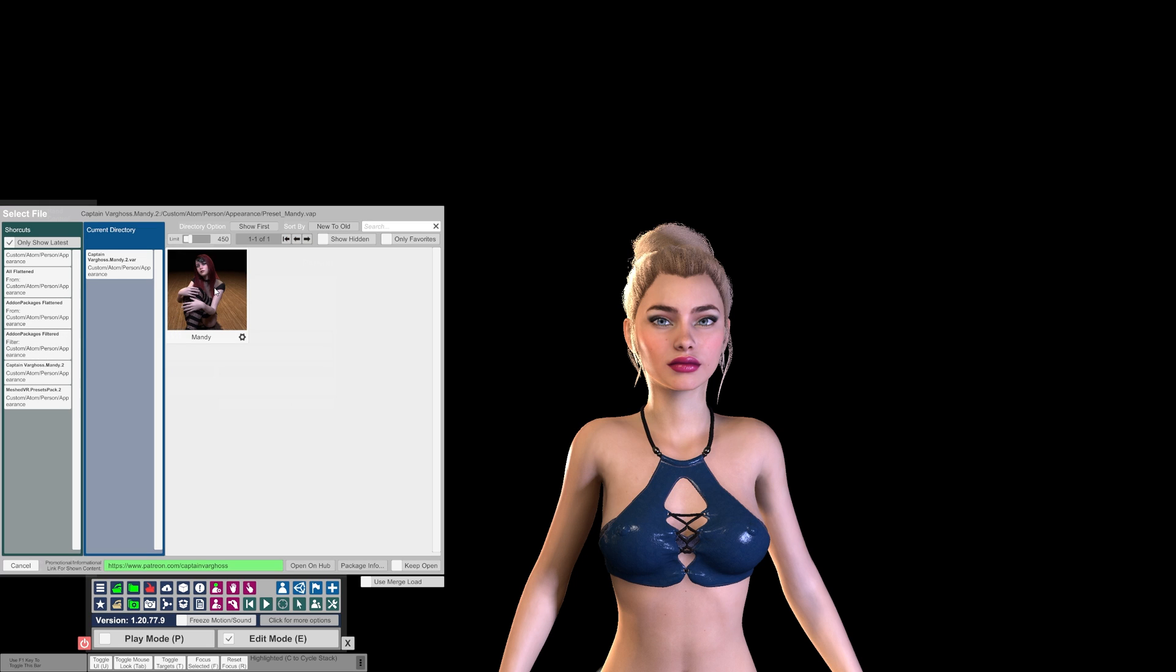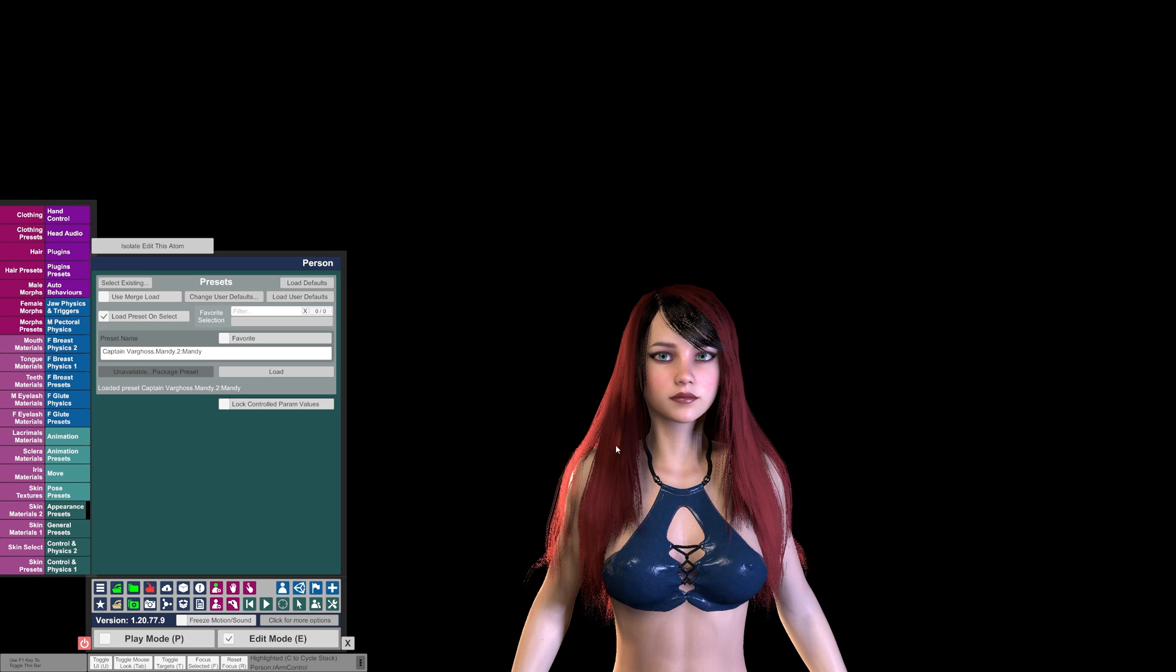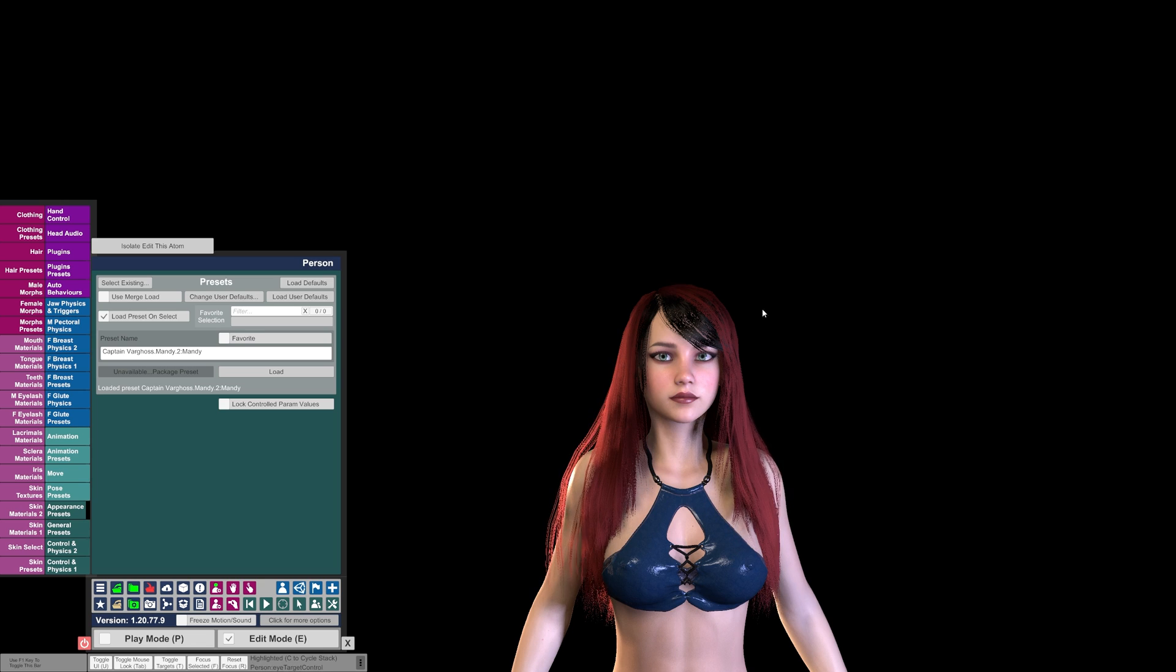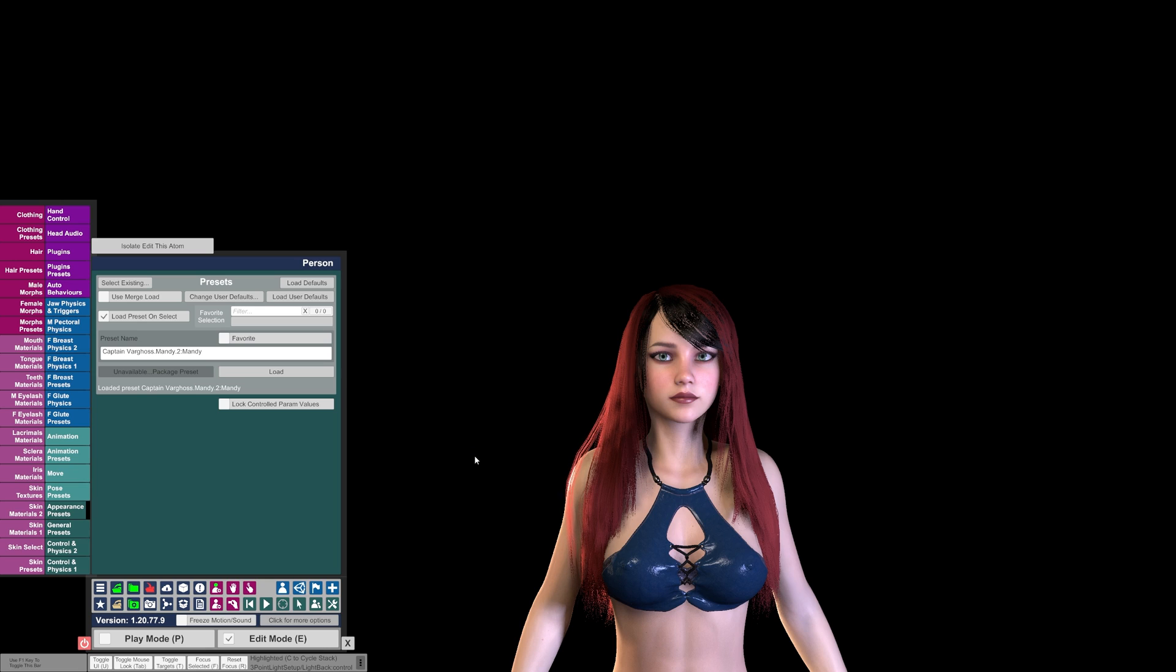So for example, I want to keep the clothing, so I check that box. And then I go to Appearance Presets, load my model, and now you see it loaded the same look with the hair and everything else, but it kept the clothes from the default model.